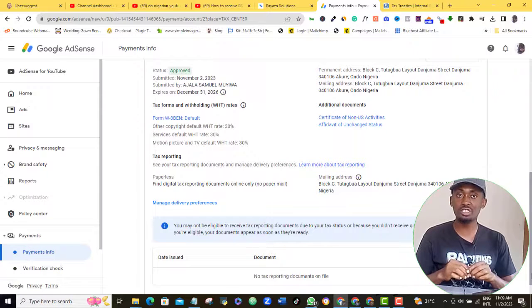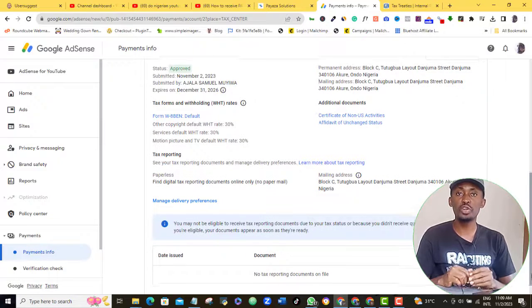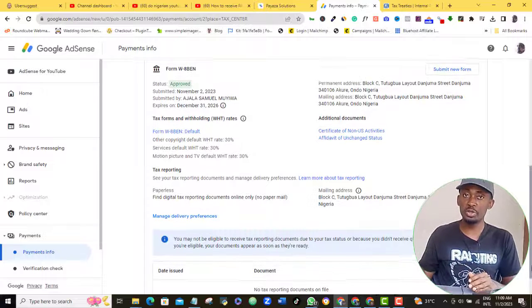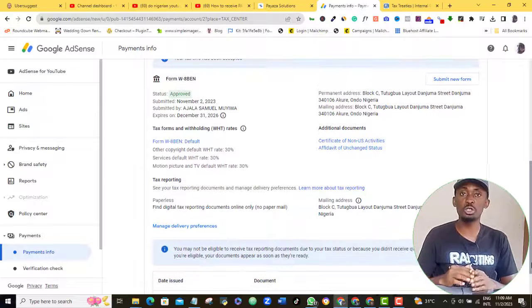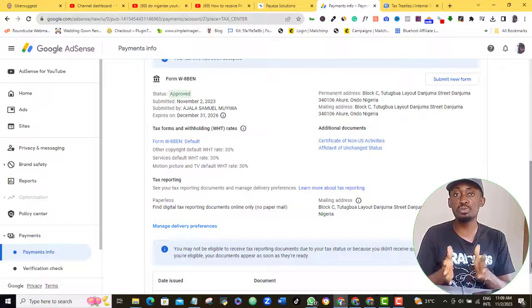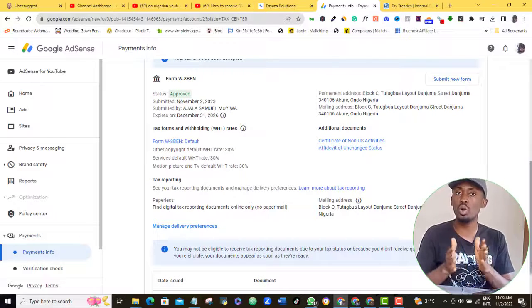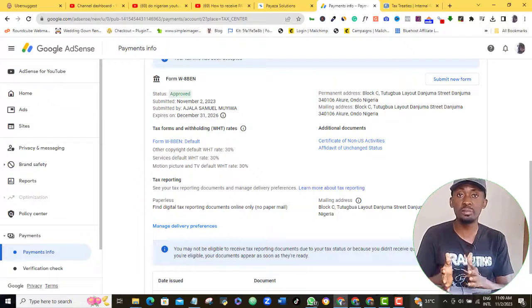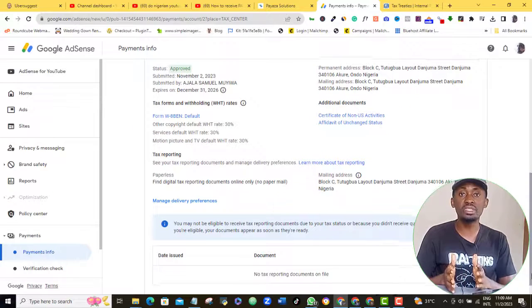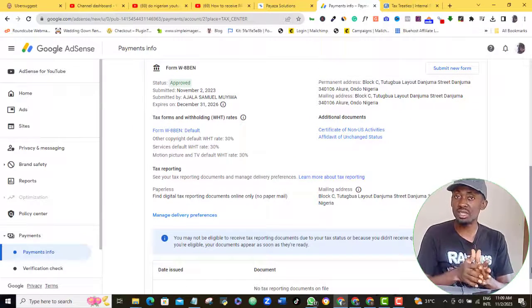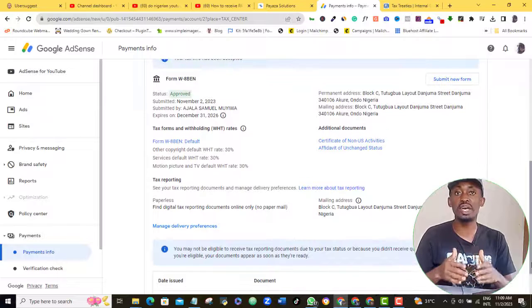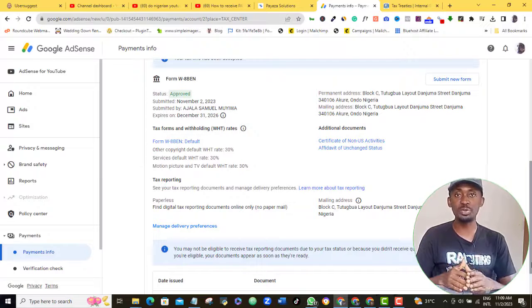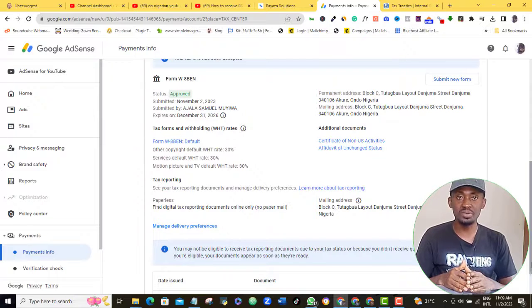But before you go, you should watch this video on your screen where I show you how to apply for the YouTube monetization or what is called the YouTube Partner Program. It's a complete guide to applying for your monetization and how to get approval. I'll see you in my next video.